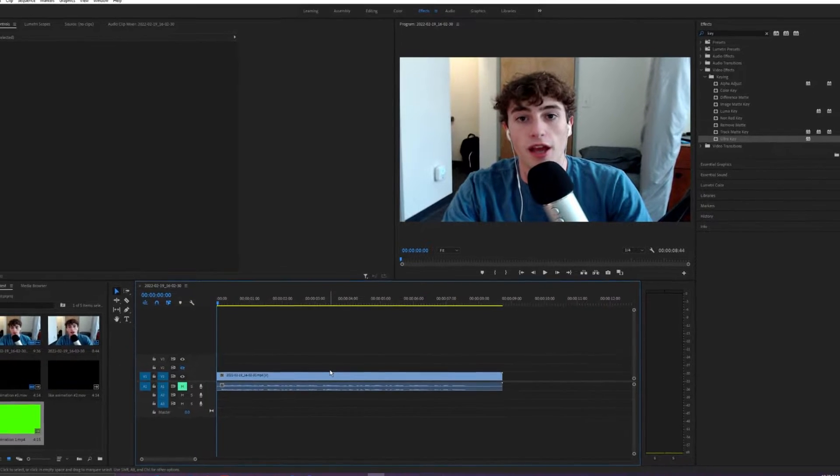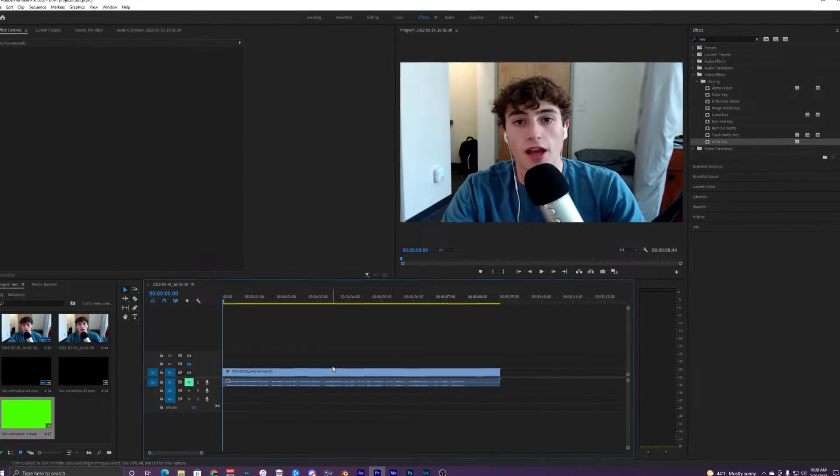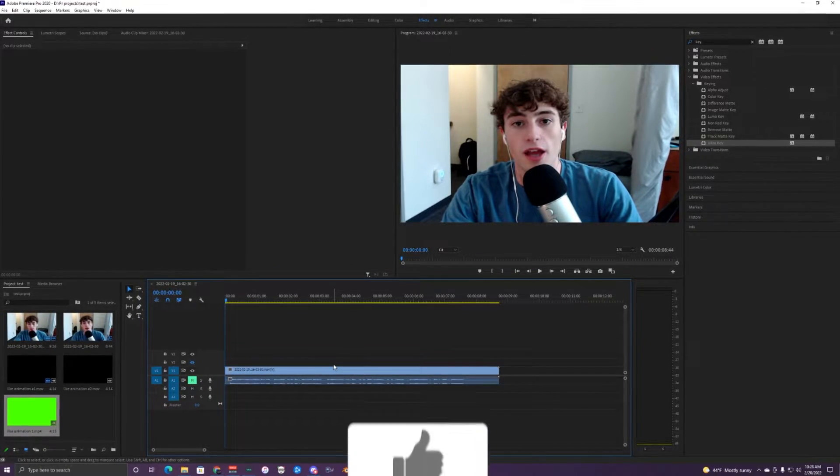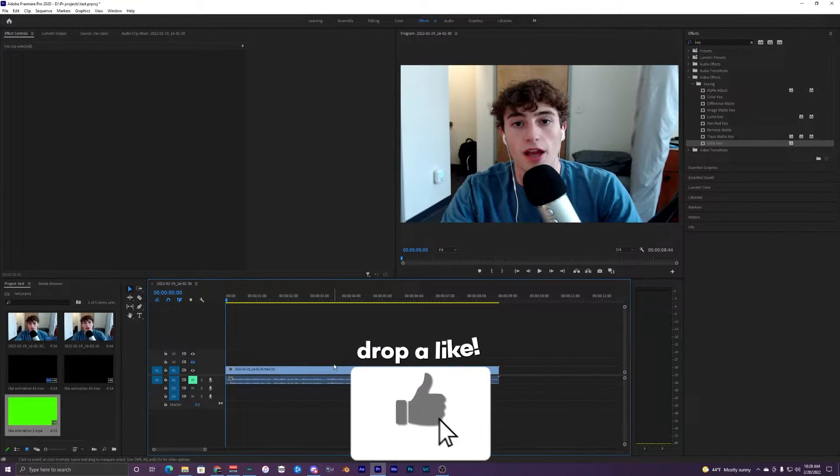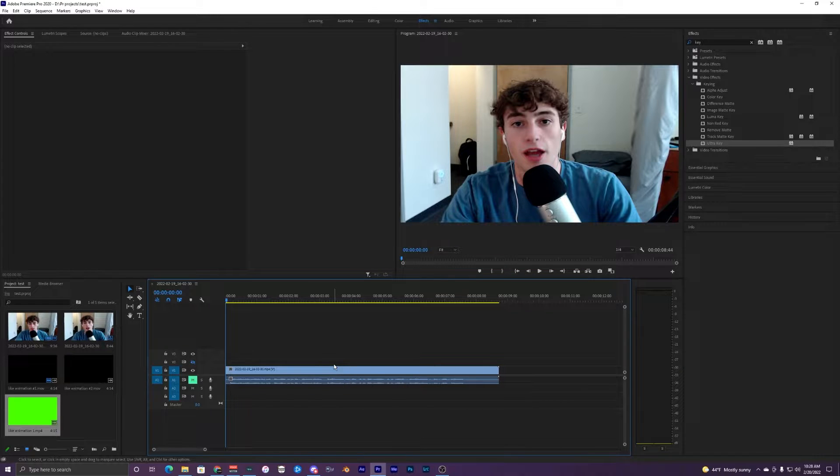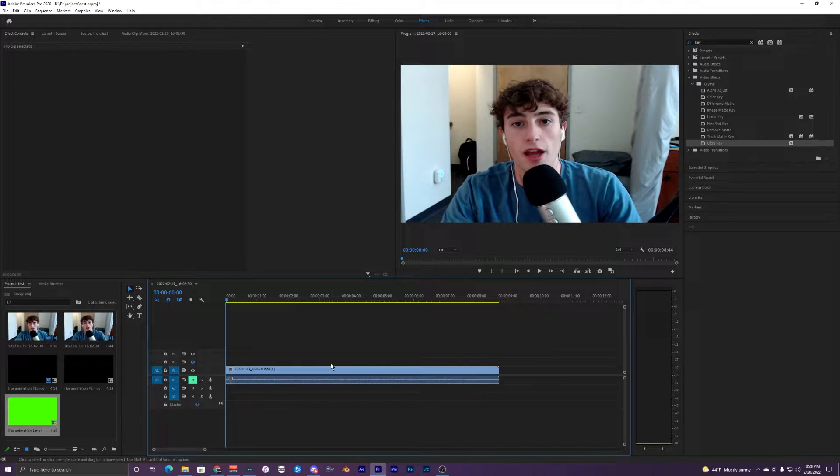Yo what's going on guys, welcome back to another video. Today I'm going to be showing you guys how to use these cool animations that I have created in After Effects for any of your YouTube videos or whatever content you want to use them for.